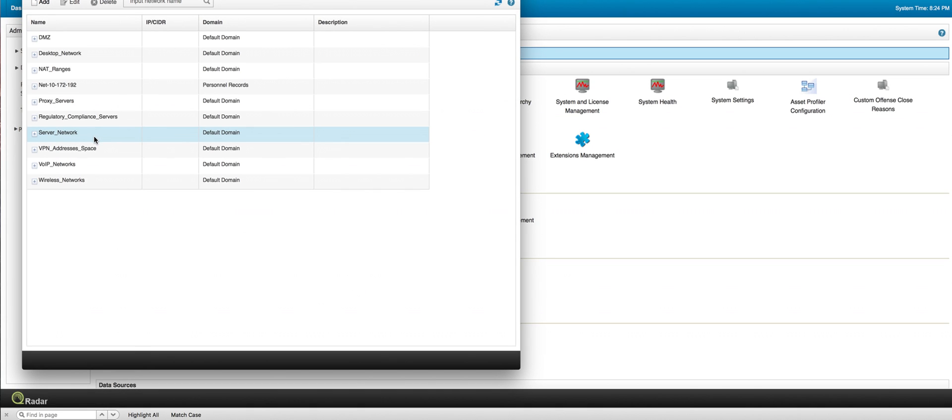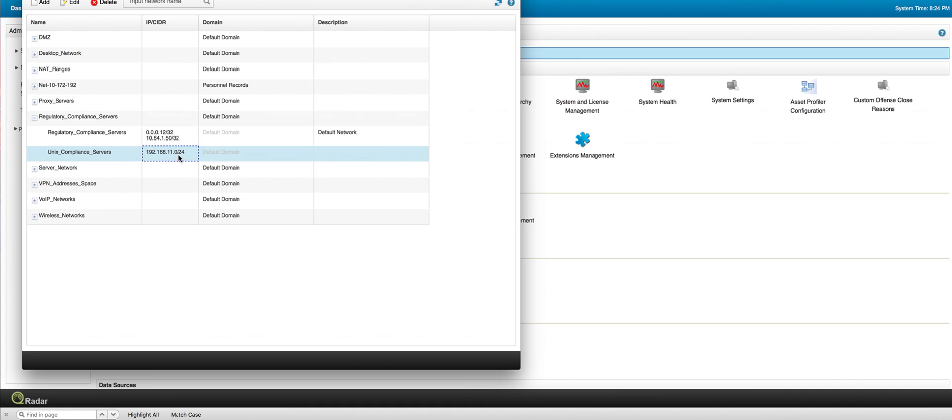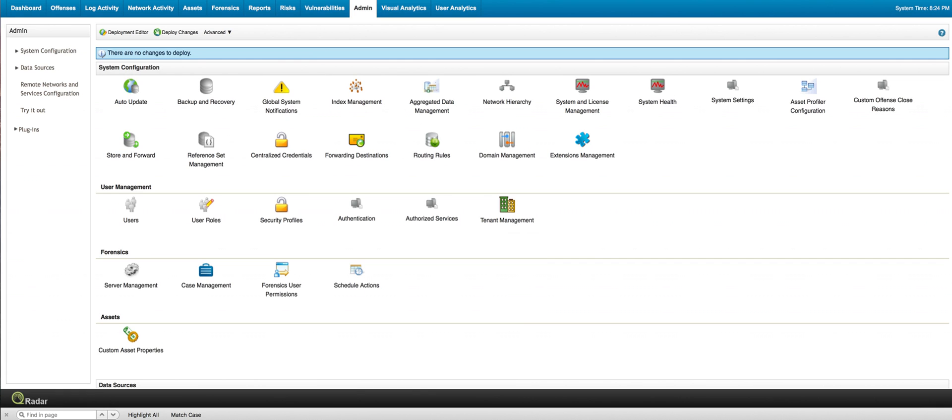what we did is actually in the regulatory and compliance servers, we added that particular subnet here on the Unix compliance server. So you see the same 192.168.11 subnet that is actually being added. So now your local to remote, remote to local part of the rules will be working as well. That is now done.